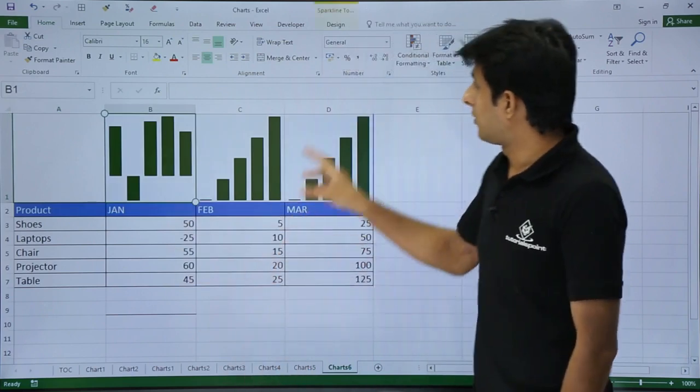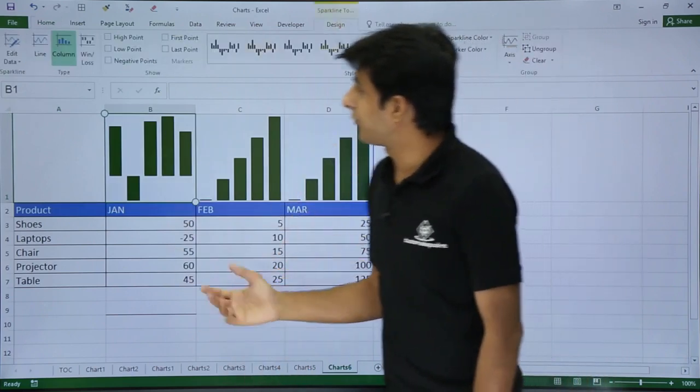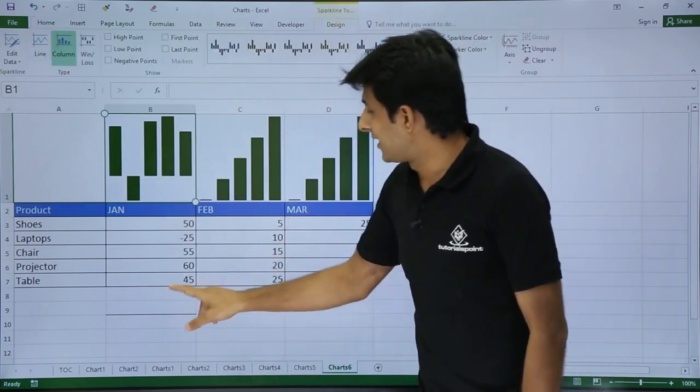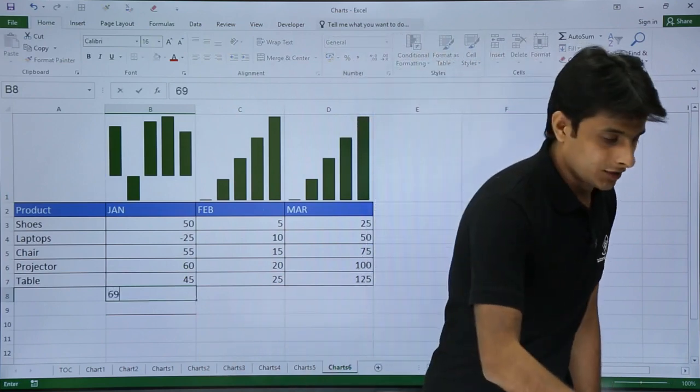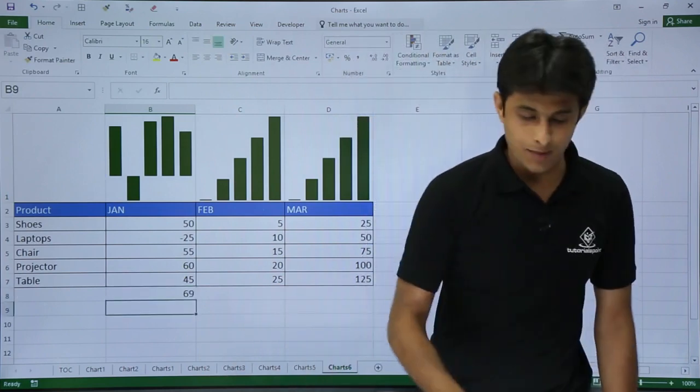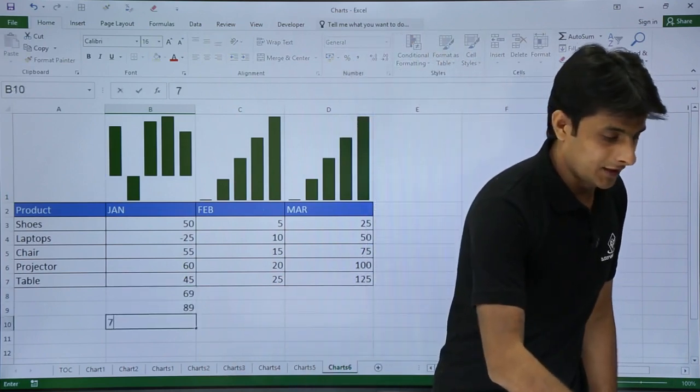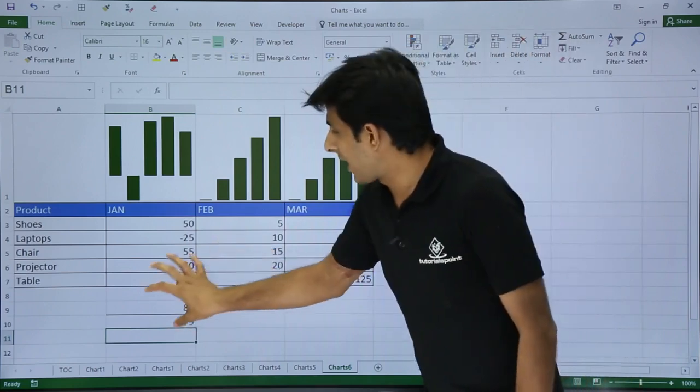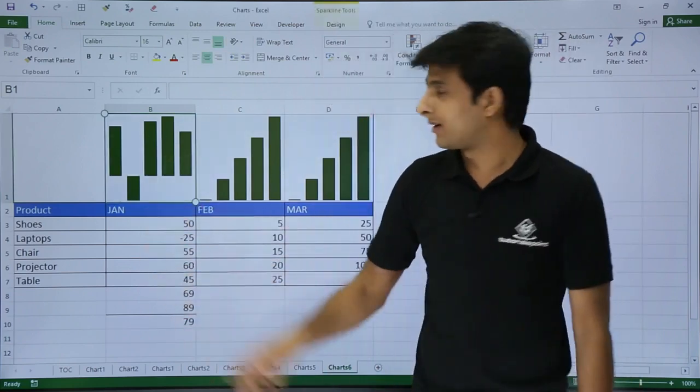Next, if I want to go to the Design tab, I have some more options. If this data keeps on adding, let's say if I add 69, some options like 89, 79, all these values, I want to add these values. How do I get it?